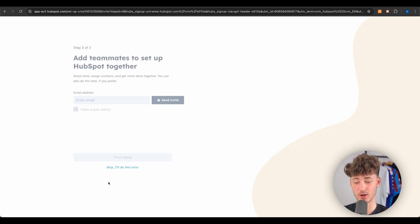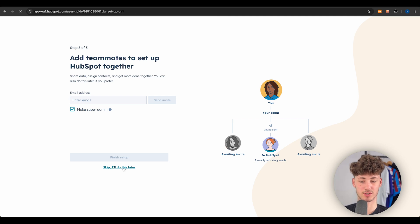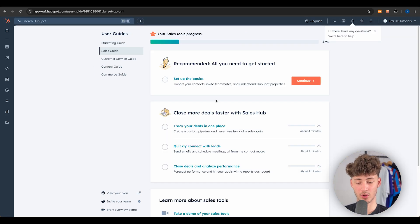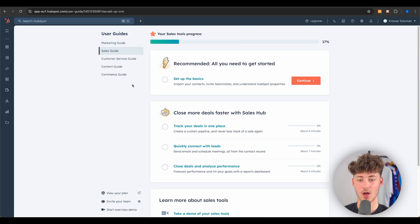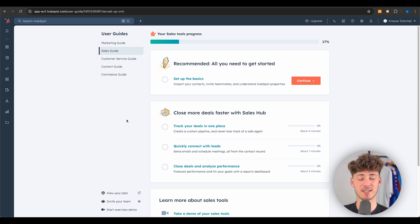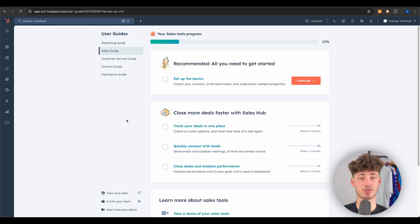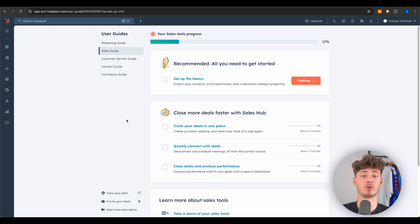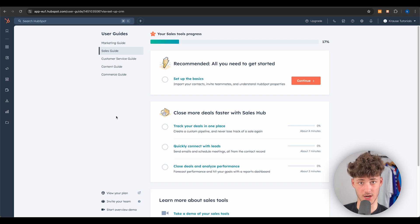We are now on the HubSpot dashboard. This isn't our CRM dashboard yet because HubSpot is an all-in-one marketing suite with a lot of features beyond the CRM. For today's video, we are solely going to focus on the CRM.